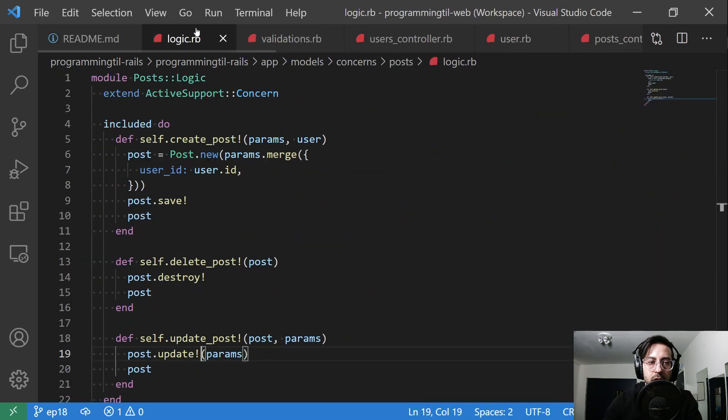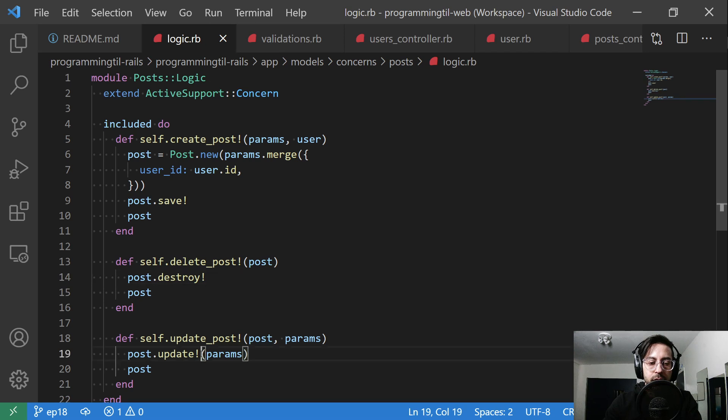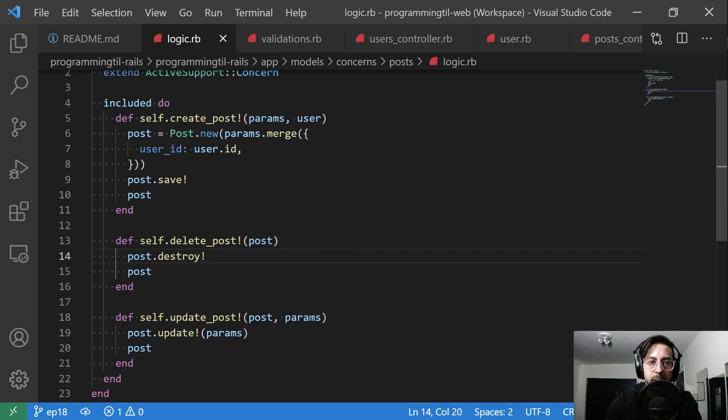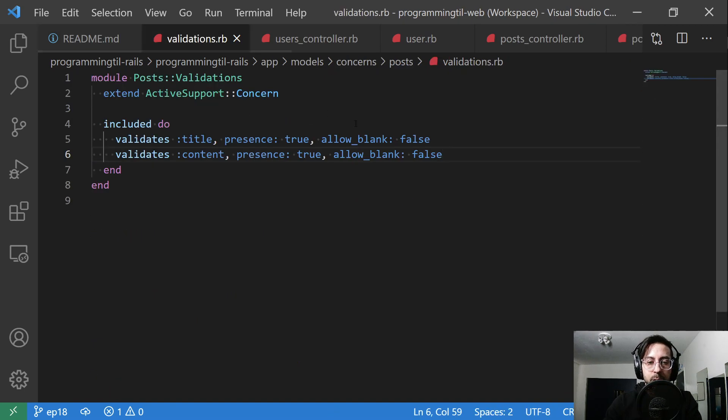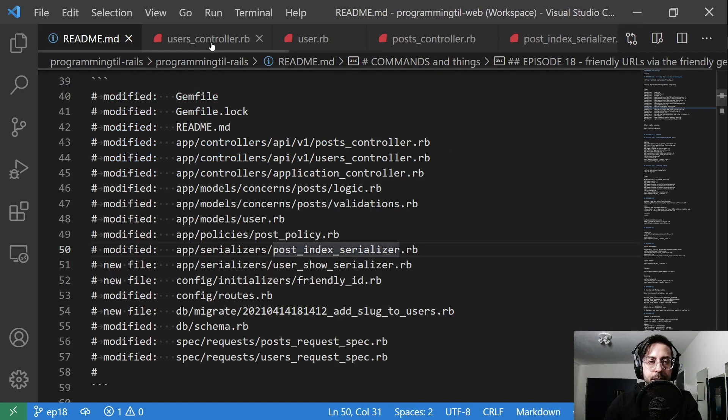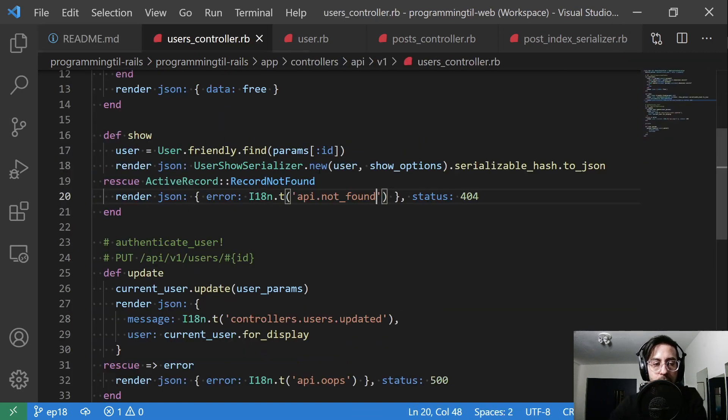We also commented that out in the post request spec here. In our logic we made each of these the bang version of destroy and update, meaning they will throw errors rather than failing silently. We added la blank as well.